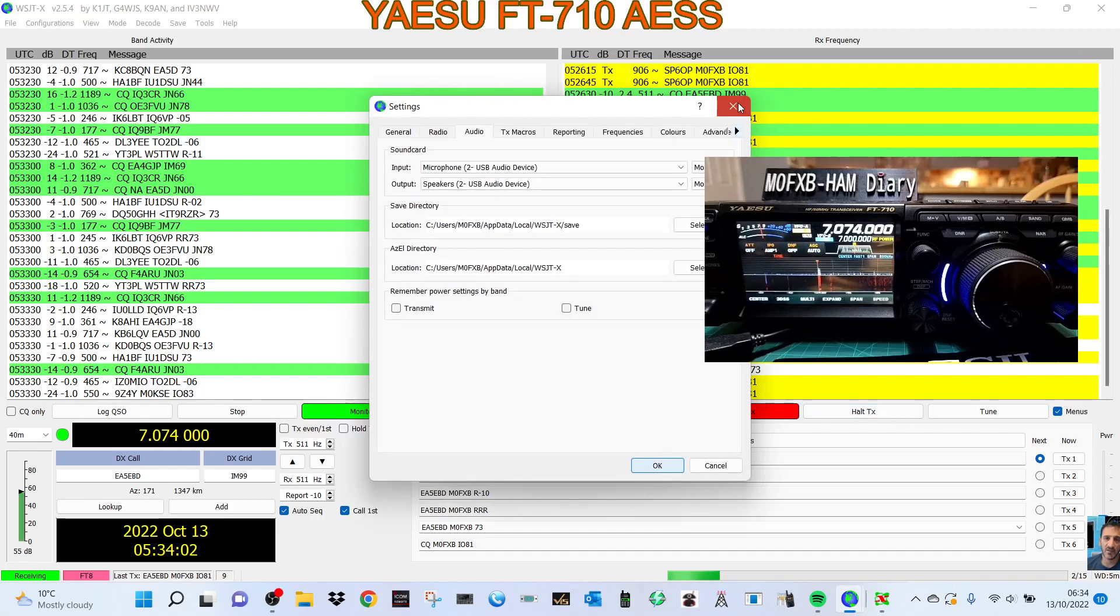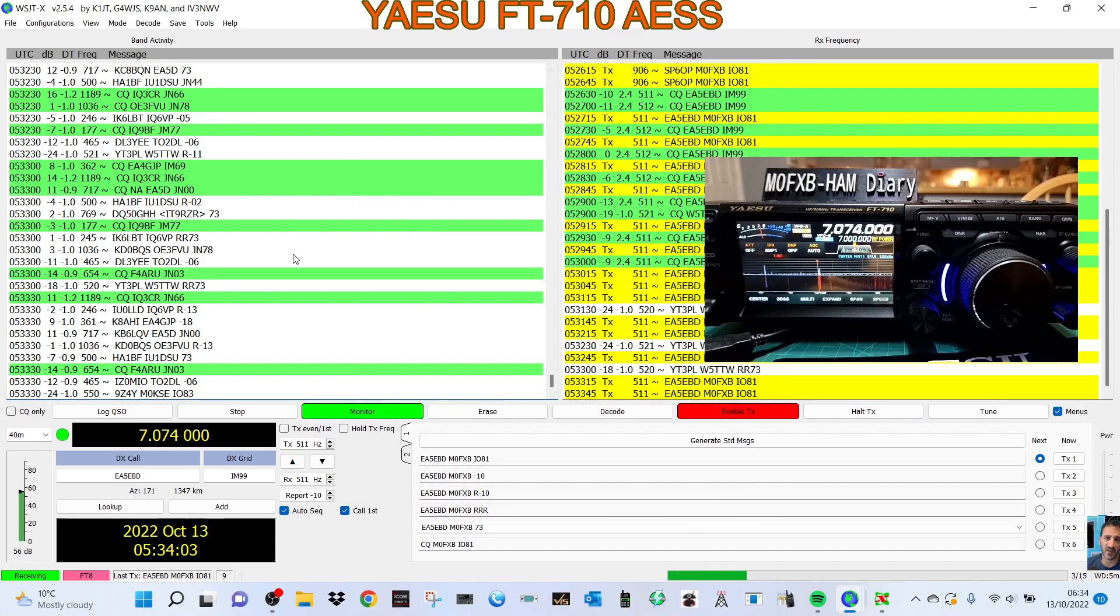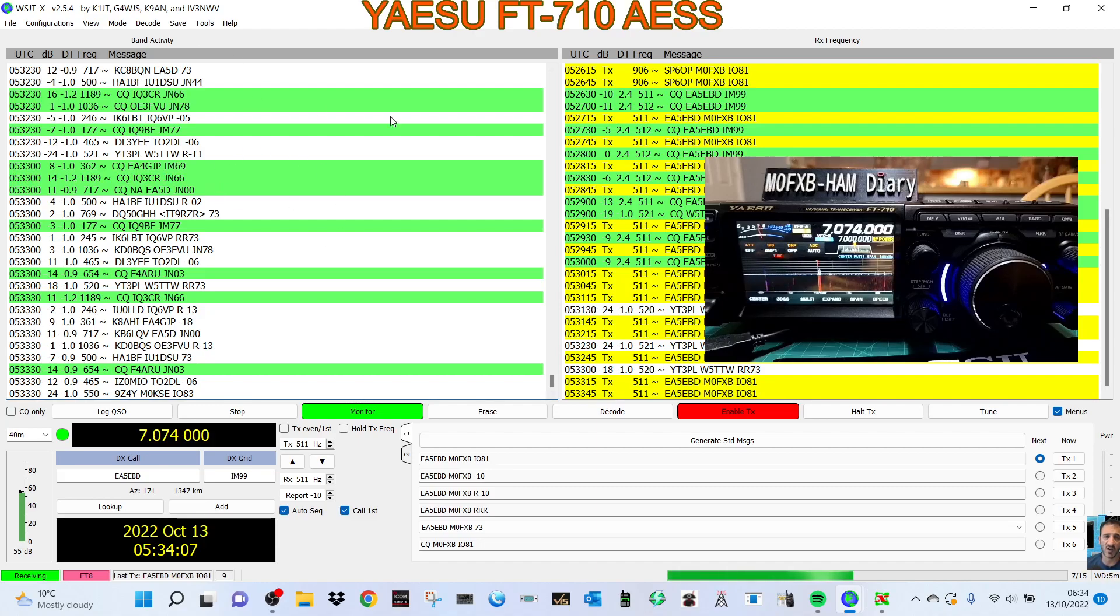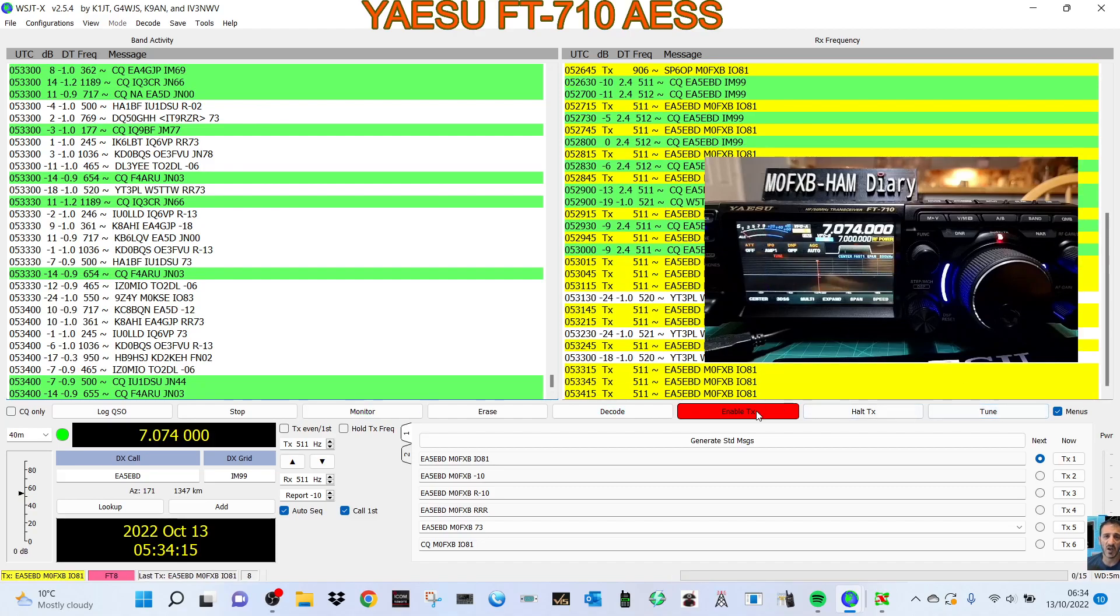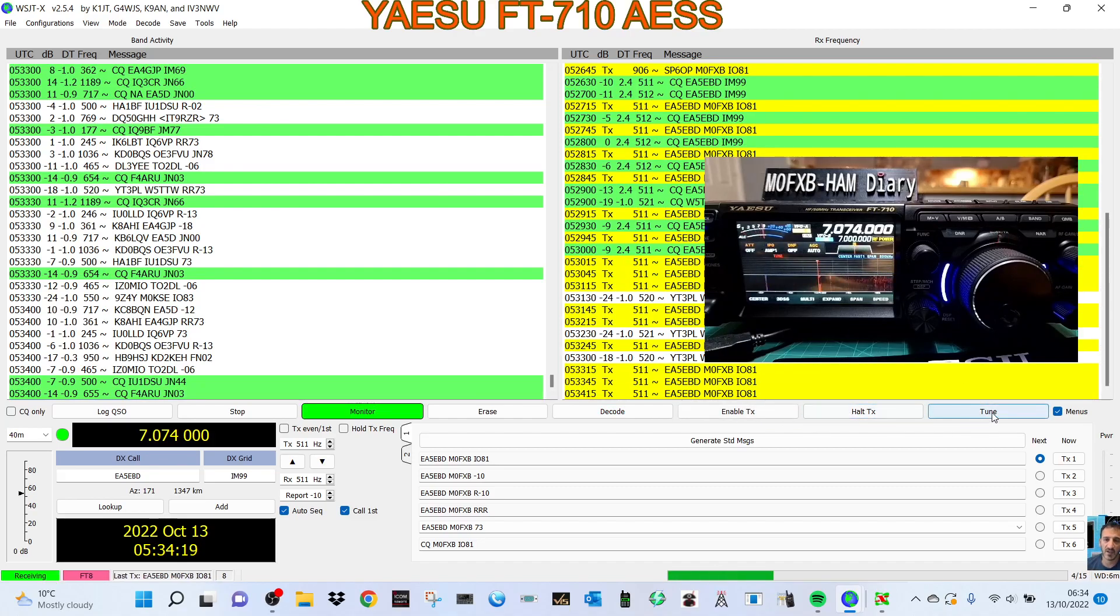M0FXP, welcome to my videos on the Yaesu FT-710, playing around with FT8. We've got some settings in here. Let's show you - we are TXing and controlling the radio. At the moment we are enabled. Let's halt the TX, we'll click Tune and you can see the radio goes into TX.